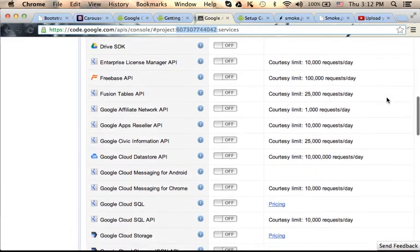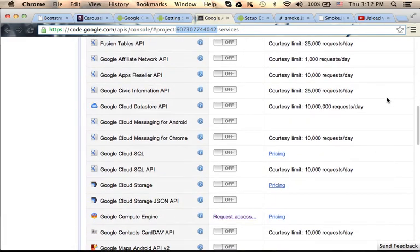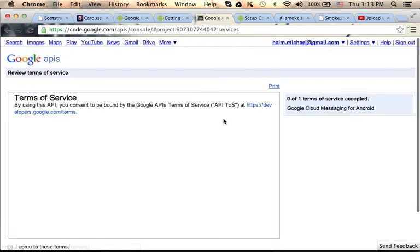If you go over the services, one of them is Google Cloud Messaging, GCM, for Android. Let's turn it on.